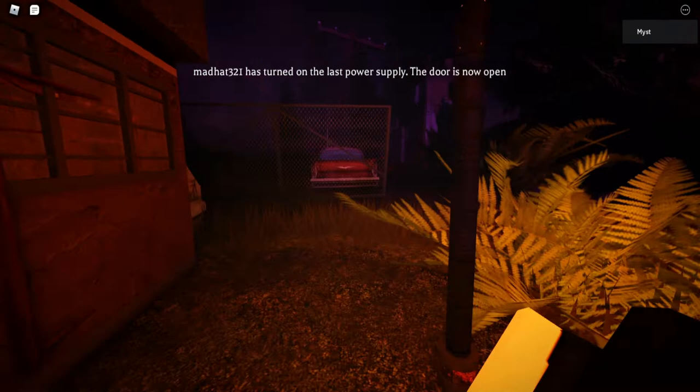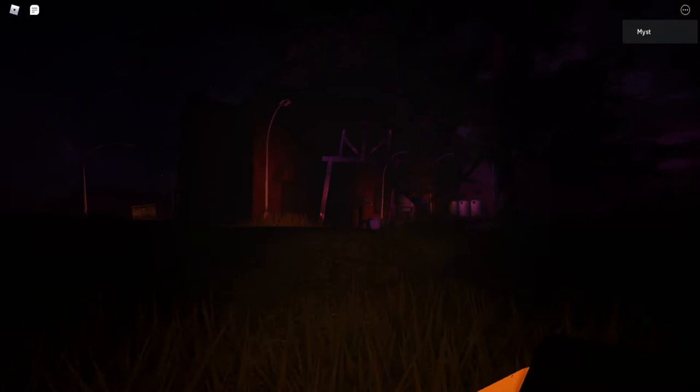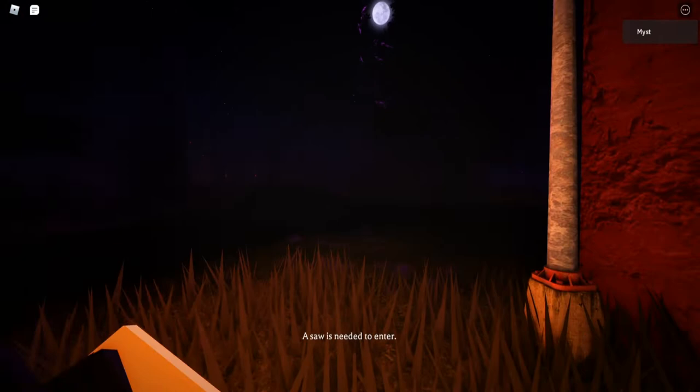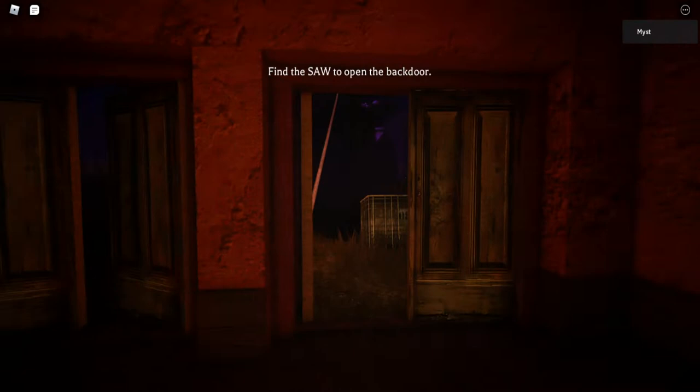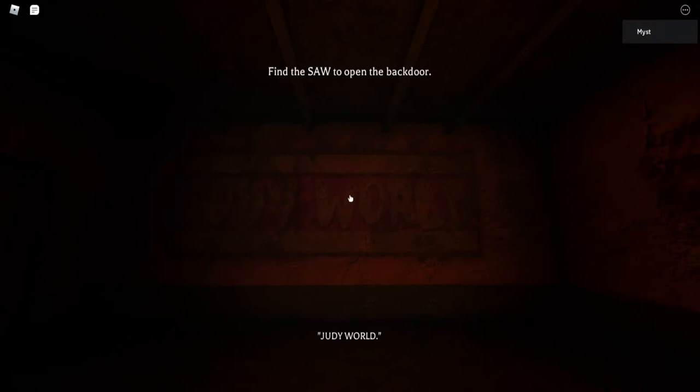Get the heck out of here! Flitlock wood! Where am I going? I still have no clue. Where am I? Game, please give me something. Saw isn't gonna enter? Great. Okay, I'm gonna go find a saw now, apparently. Or I'm just gonna go on the side here. Find a saw to open the back door. Keep lights off, spider creatures, light sensitive.